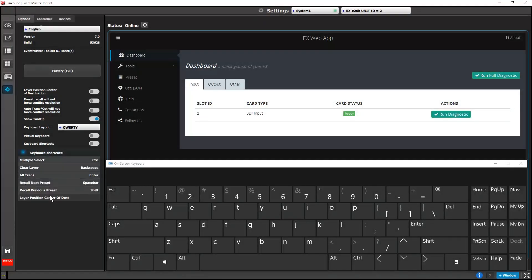There's a new mappable keyboard shortcut that allows you to toggle the 0-0 destination origin from top left to center.